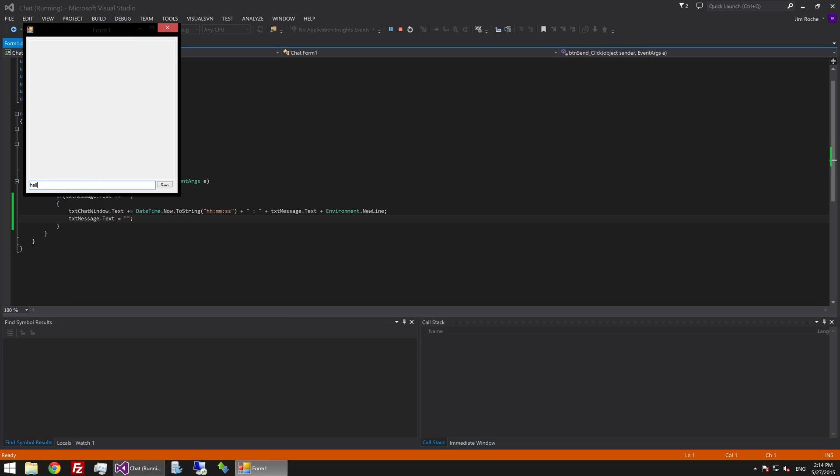If I type in here hello everyone. Hit the send button. You'll see that it pops in at the top here and I can also type another message like so. And click send. And you'll see that that pops in as well.